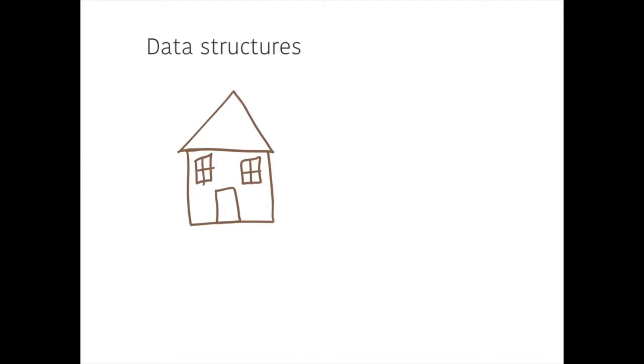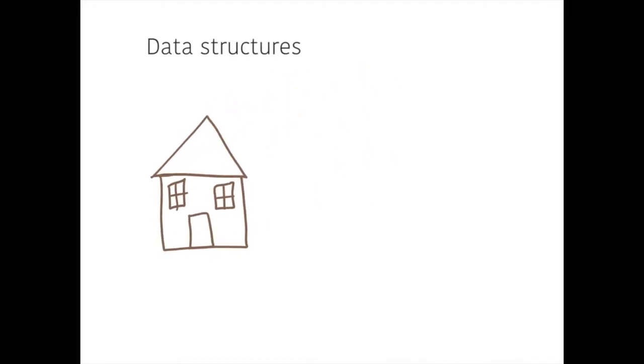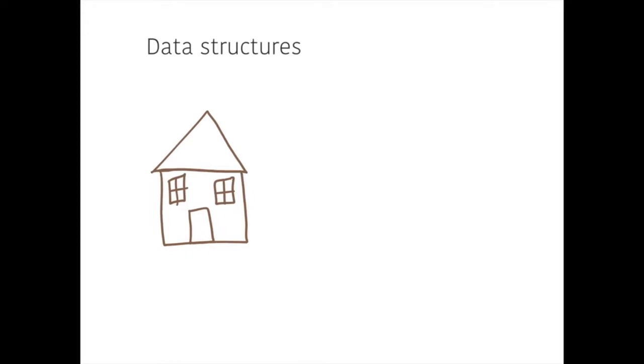So if I was going to move this house, I might be able to grab a bit of it and drag it and move it somewhere else. And it moves as one object. The windows, the doors, the roof, they're all attached.